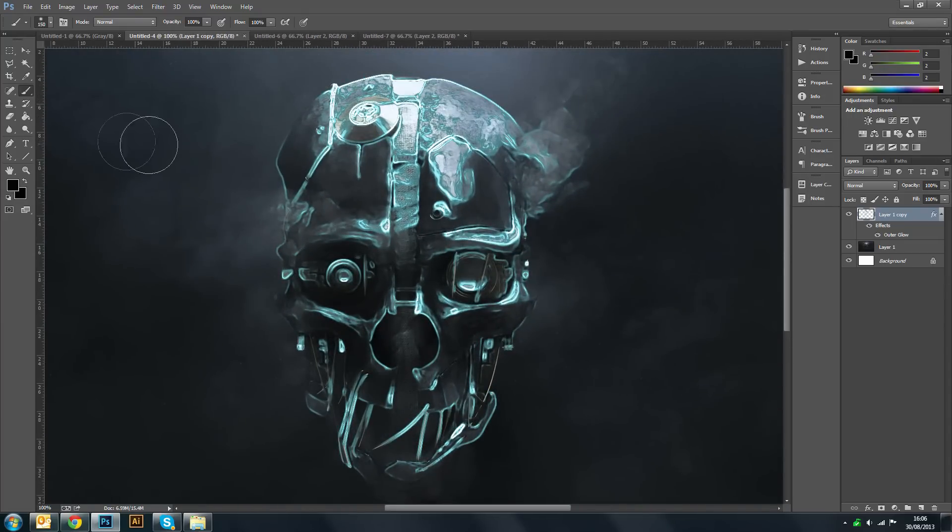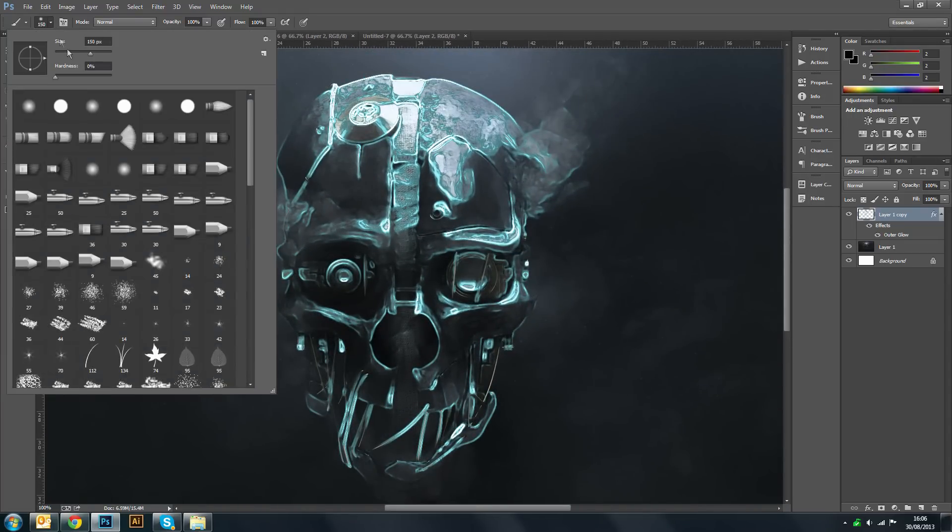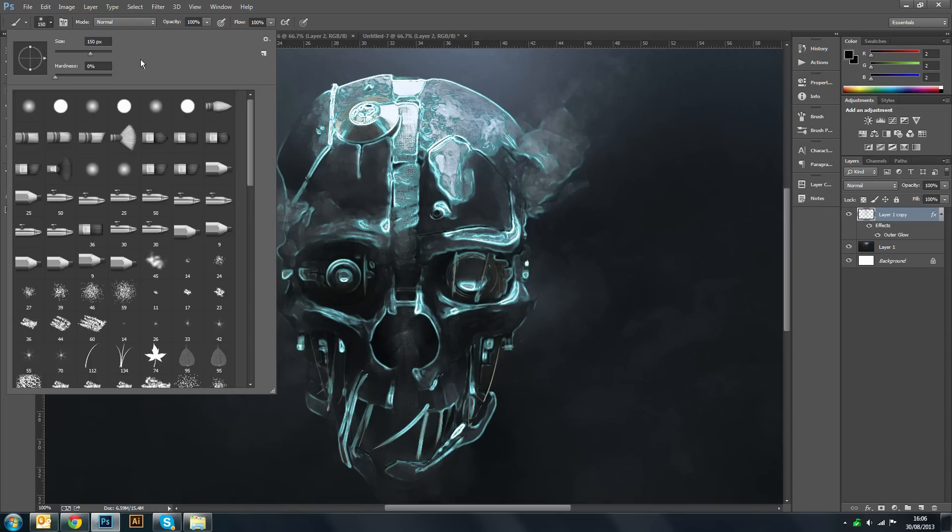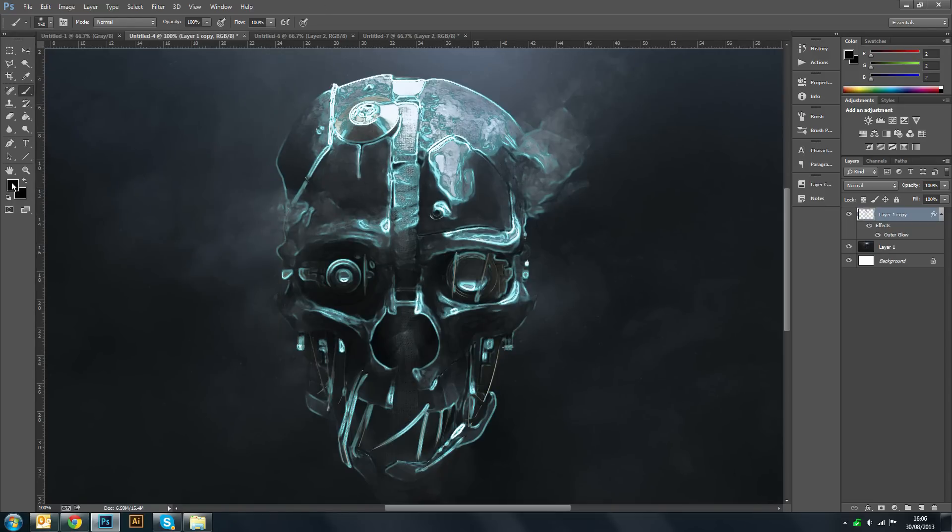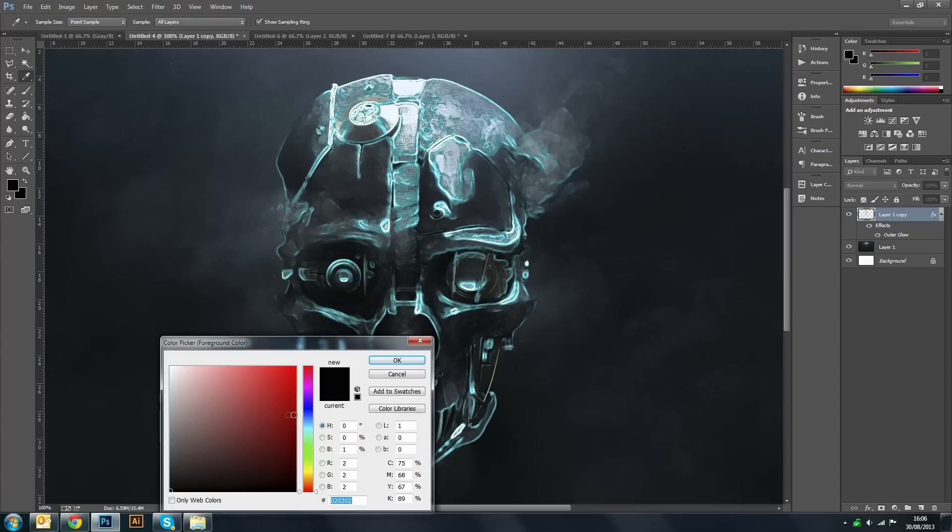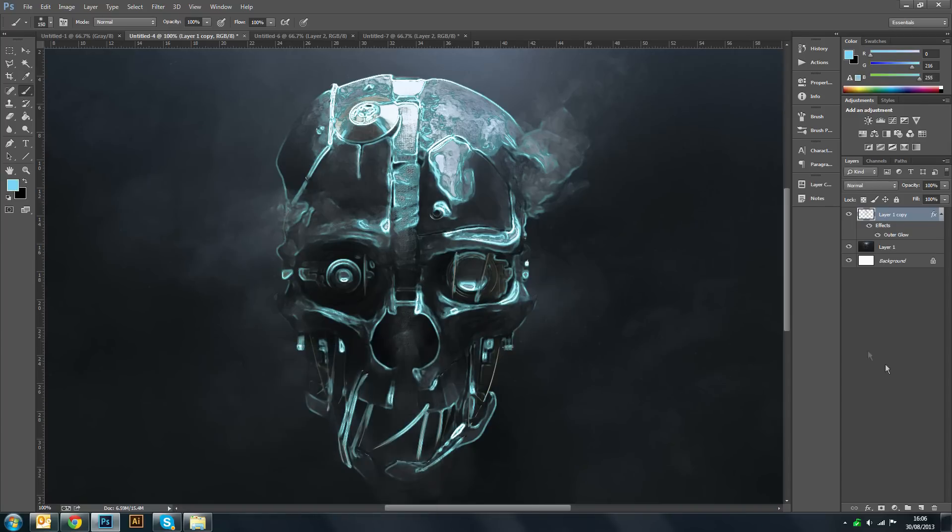And then you want to zoom out. And what we do now is you want to use your brush tool on a zero percent hardness. It can be any kind of size you want but obviously not too large. Change your main color to that cyan again.